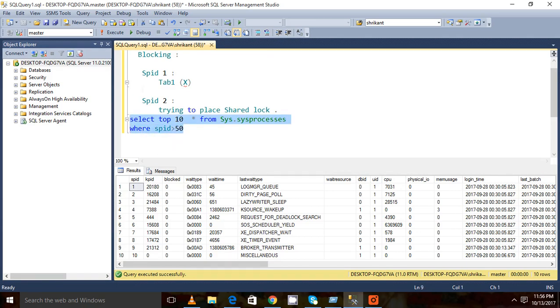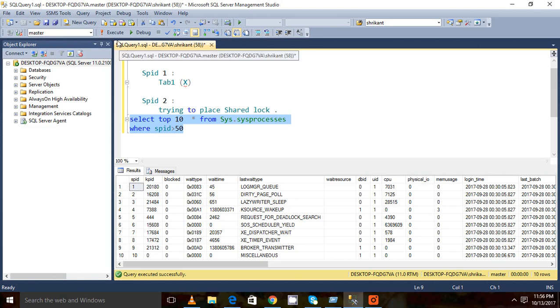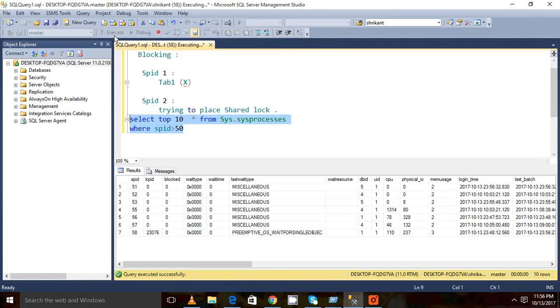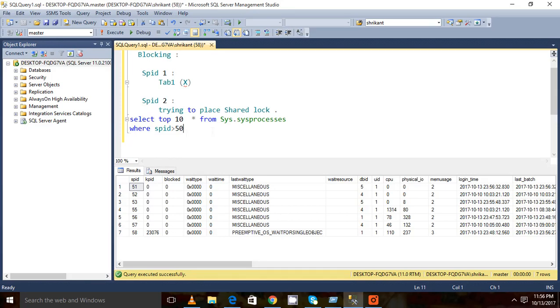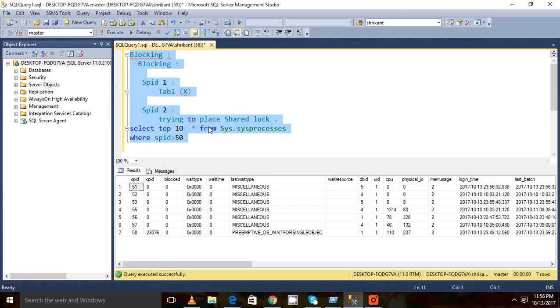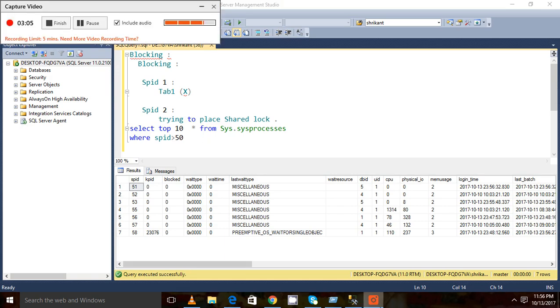Just take the session IDs which are greater than 50. The session IDs less than 50, these are basically system internal SPIDs. Okay, I am seeing this many session IDs, that's fine. Now we'll practically see how we can demonstrate the blocking.